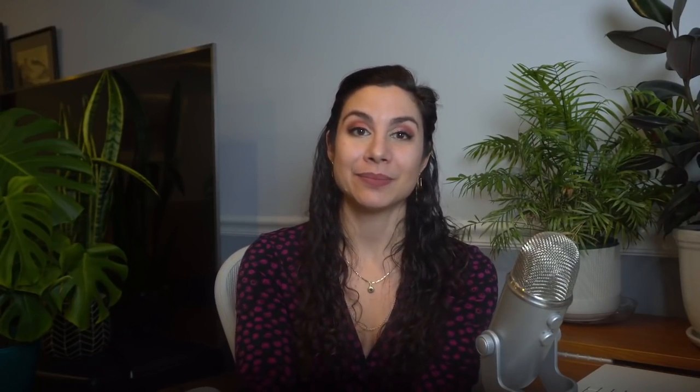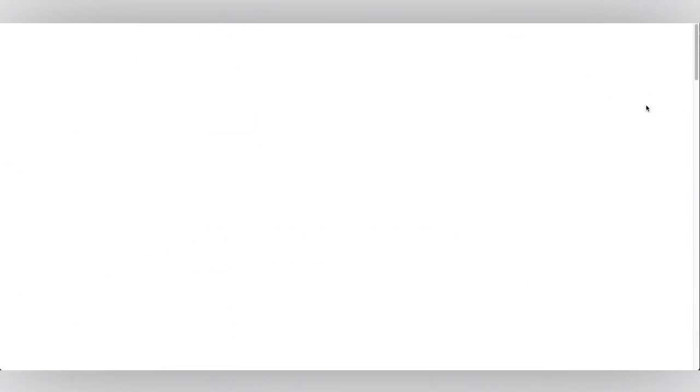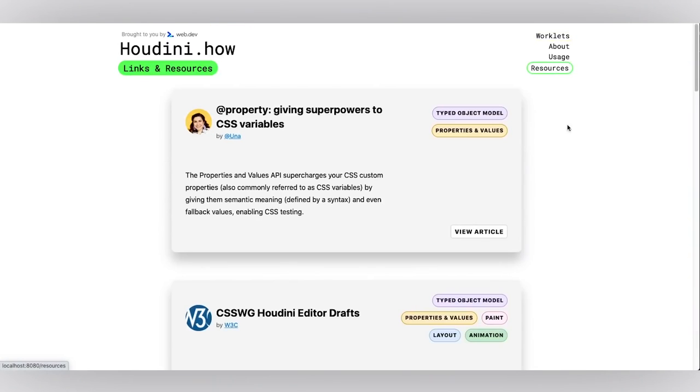This is also a community driven effort. So we're looking to add your contributions to our worklet library too. If you have a Houdini worklet that you've built or you want to play around with Houdini, this is a great opportunity to do that. Please feel free to submit a pull request and we'll be sure to get it on our page. The contributing instructions are in the GitHub and also linked below.